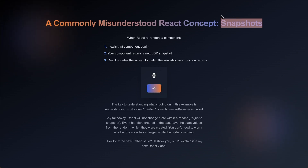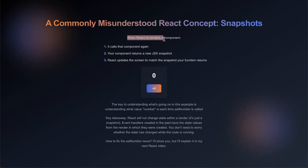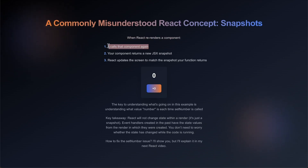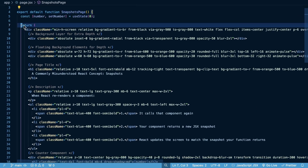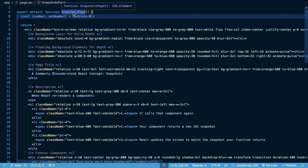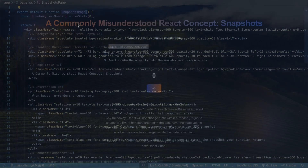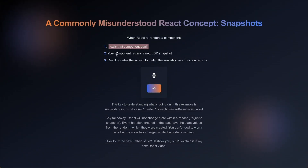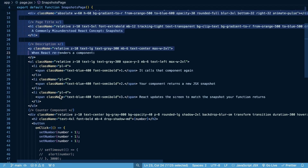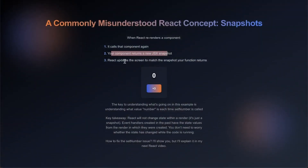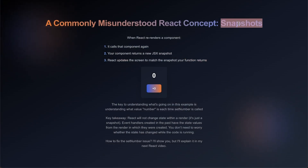Before we get to the whole snapshot side of things, let's do a recap of my previous video where I discussed React rendering and what occurs when React re-renders a component. So when you re-render a component in React, the steps that are going to take place are that React is going to call that component again. Your component returns a new JSX snapshot, and then React updates the screen to match your snapshot that the function returns. That seems fairly straightforward, but the key here is the whole snapshot concept.